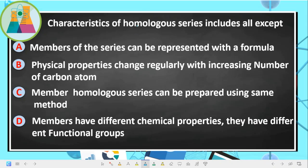Welcome back. In this class we are still going to look at organic chemistry questions and answers. The first question: characteristics of homologous series includes all except.